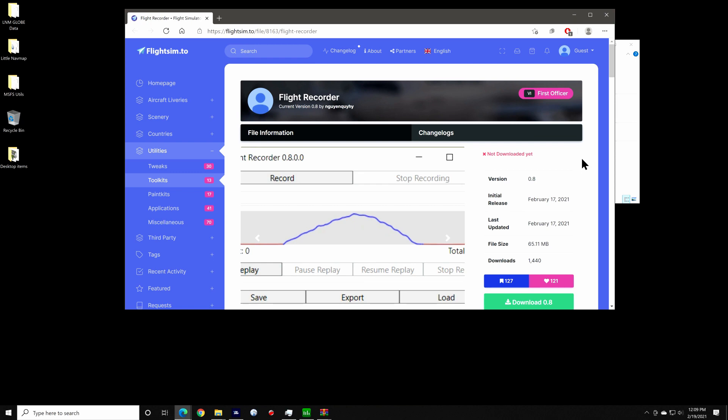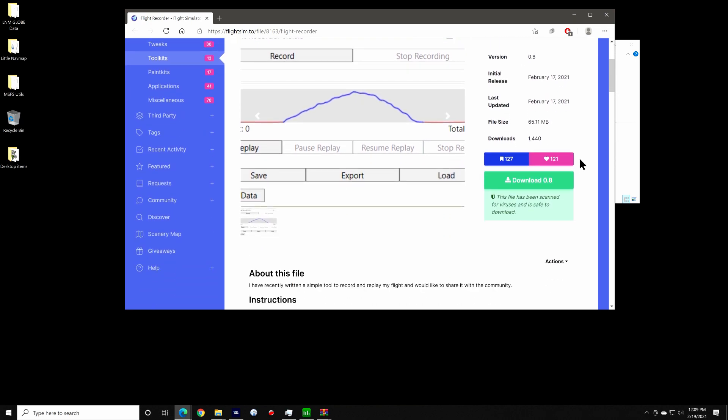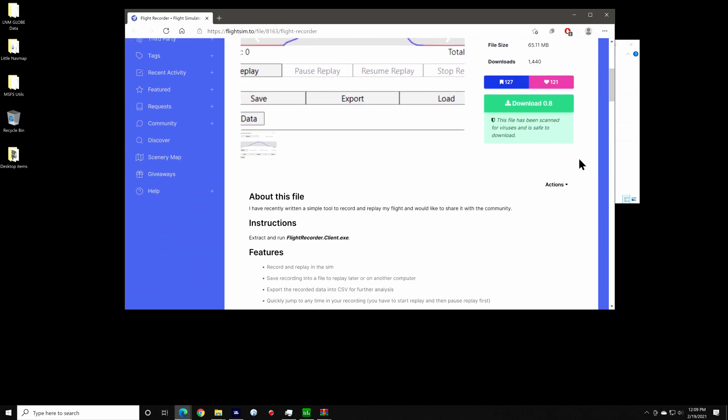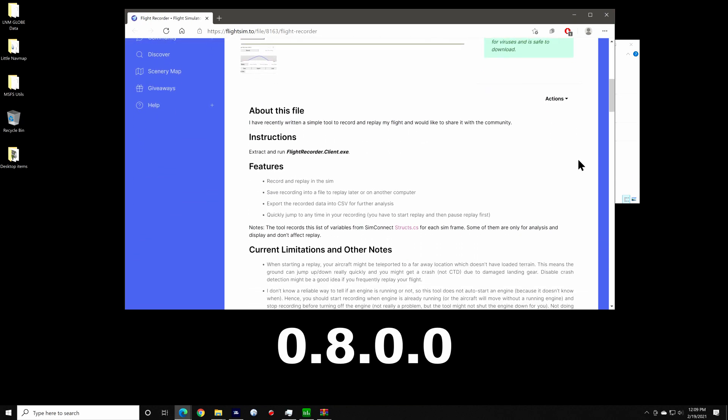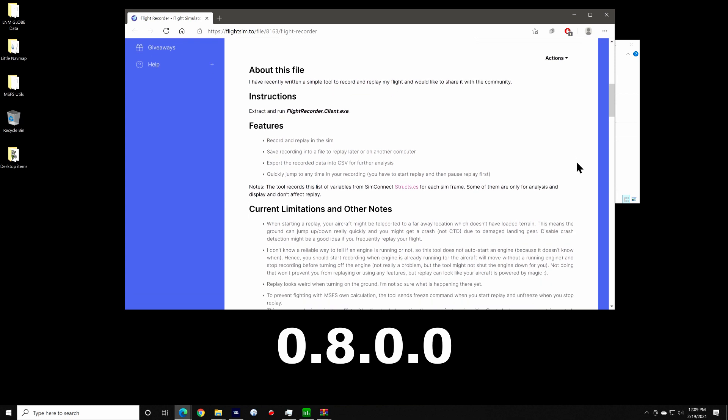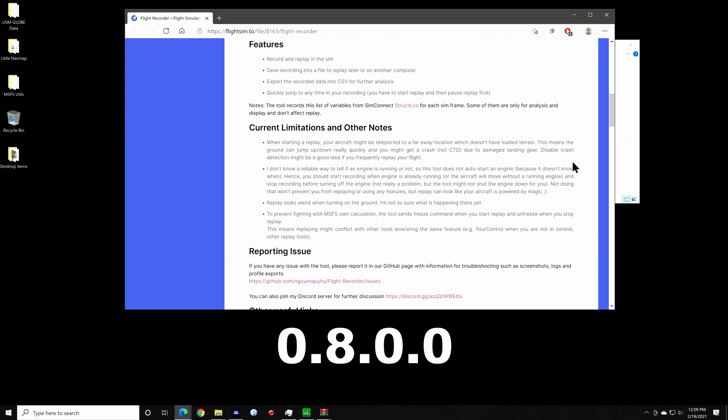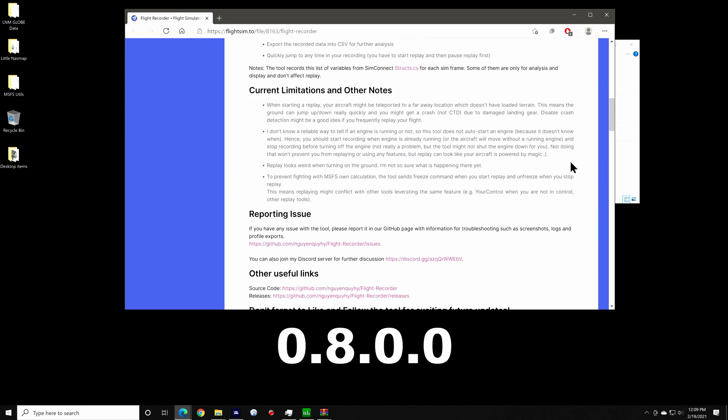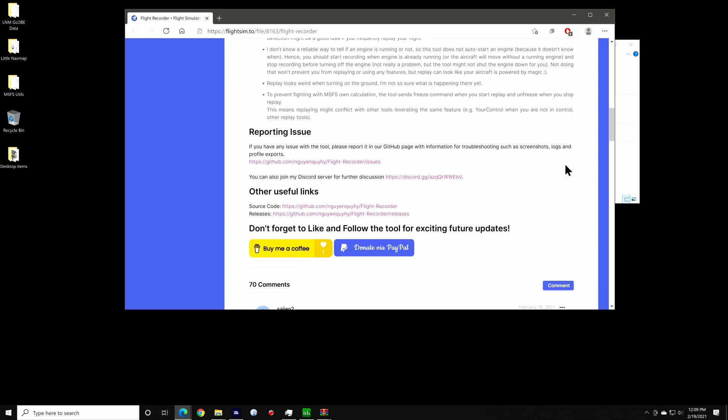You'll need to create a free account on flightsim.to in order to download it. The version I'm using for this video is 0.8.0.0. The tool is fairly basic and simple to use.